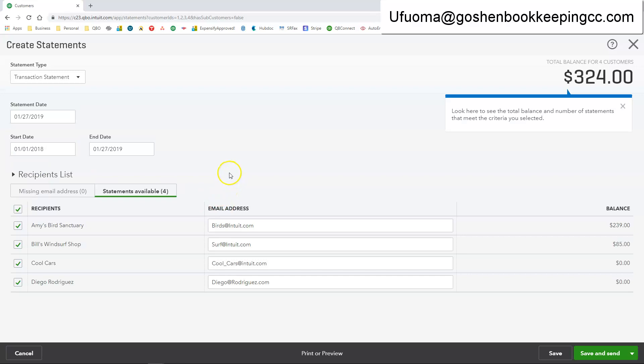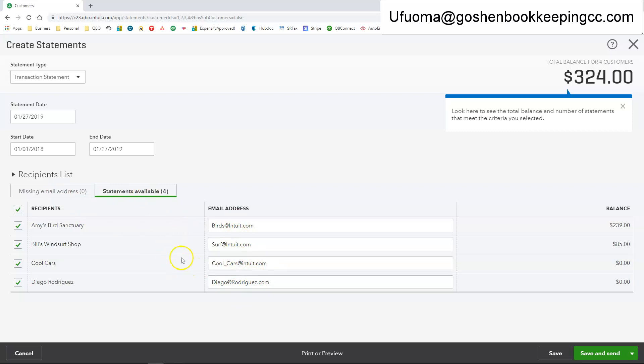Now QuickBooks will automatically show you statements available for people that have email addresses in the system. That way you can email the statements out to them. It will also show you a separate tab for people that don't have email addresses. That way you can print out the statement.